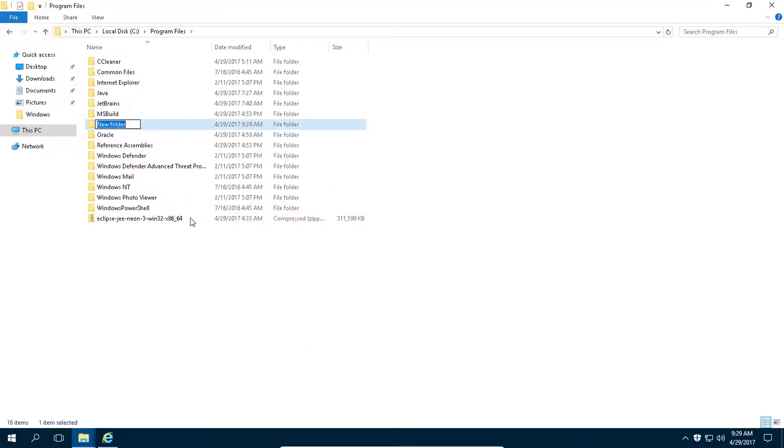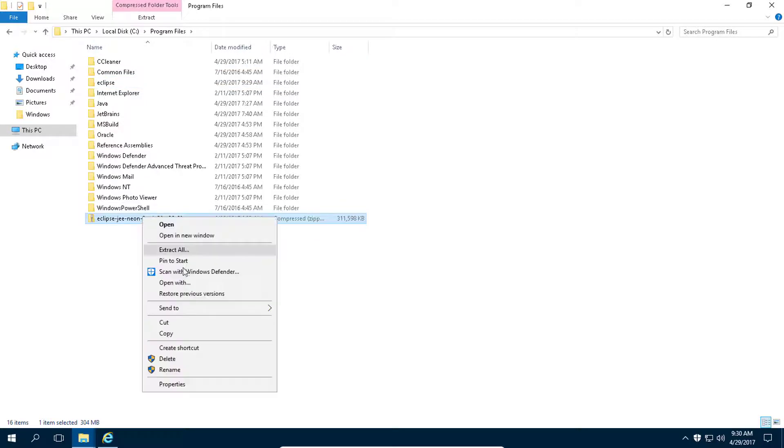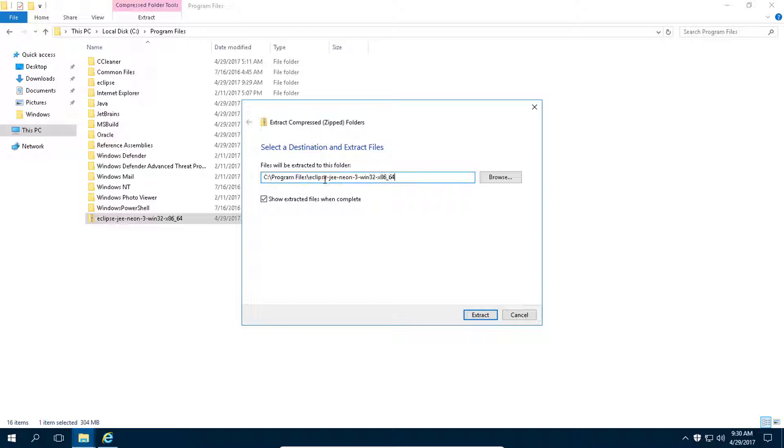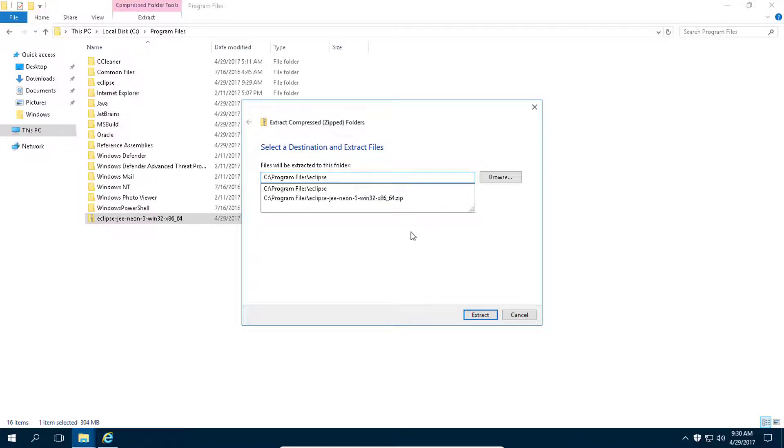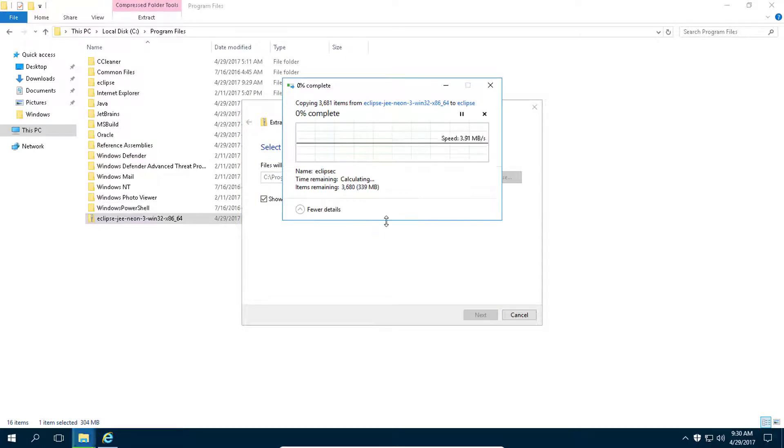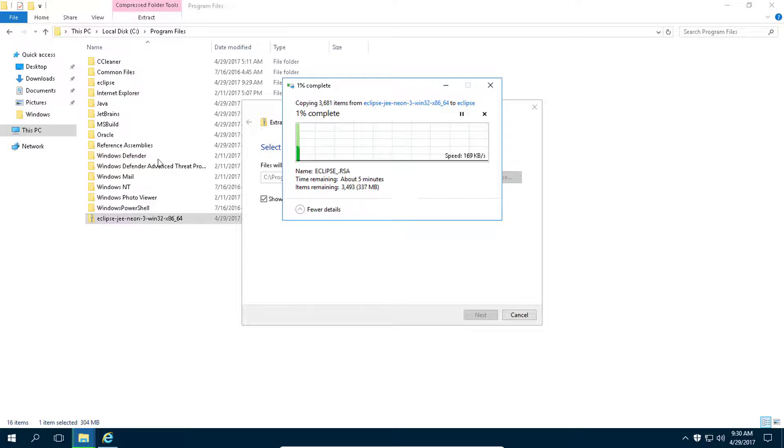Create new folder here and call it Eclipse. Right click on the zip file and then click on extract all. And then just remove all of this, then click on extract. Click on continue. Now it will extract all of these files to this folder.